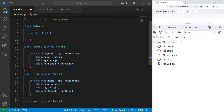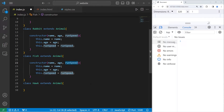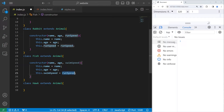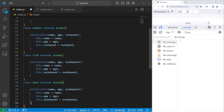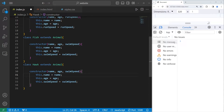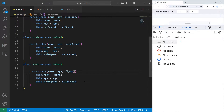Now with Fish — fish don't have a run speed, but they'll have a swim speed, so we replace runSpeed with swimSpeed. For Hawks, they won't have a swim speed, but they'll have a fly speed, so we replace swimSpeed with flySpeed.